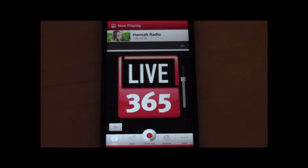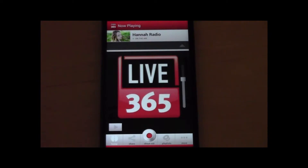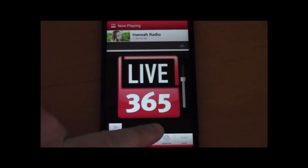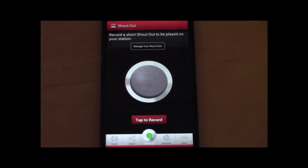One of the cool new features that we have on this is the shoutout. The shoutout lets you record voice and audio and go ahead and insert it directly into your broadcast. It puts some different options on that. You'll click the red shoutout button, which brings you to the shoutout screen.